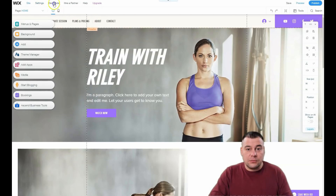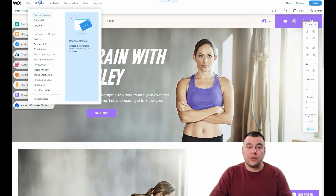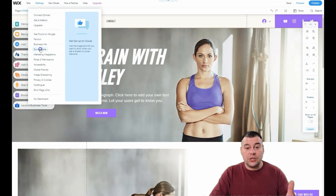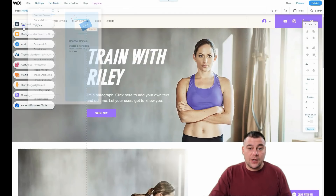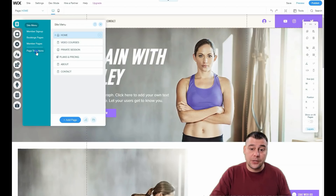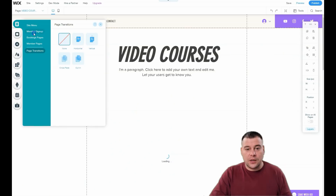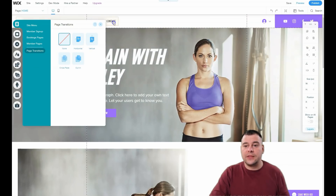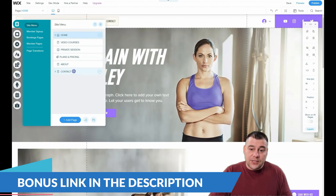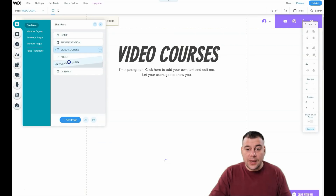Now let's look at what's in the editor. There's site preview, feedback, publish, view site, history, and settings — a very important menu where you need to connect your domain, set up a mailbox, get found on Google, set a favicon, and fill in business info before going live. In the left-hand menu you have site menu, member sign-up, booking pages, member pages, and page transitions — where you can choose horizontal, vertical, in/out, crossfade, or none.